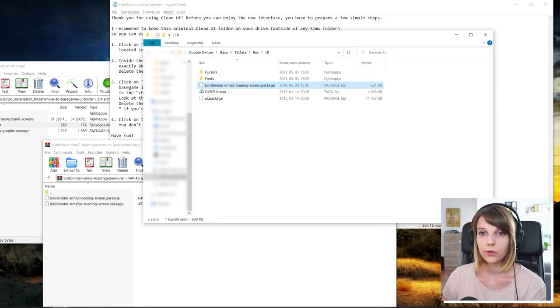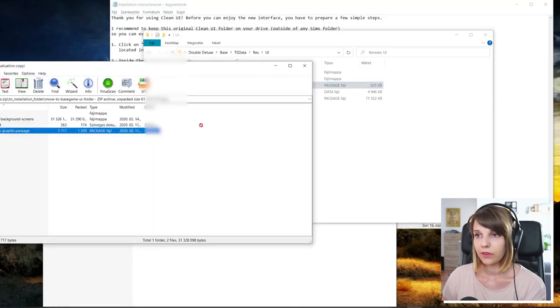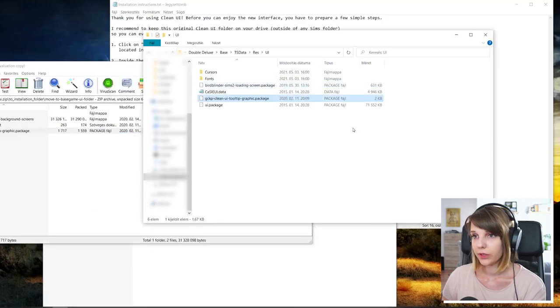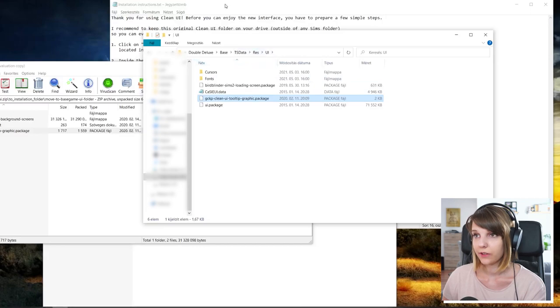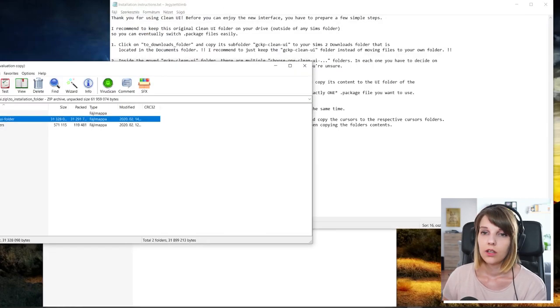After that, you have to choose this file, gc-k-pay-clean-ui-tooltip-graphic and copy that as well into your UI folder. After that, we can move on.